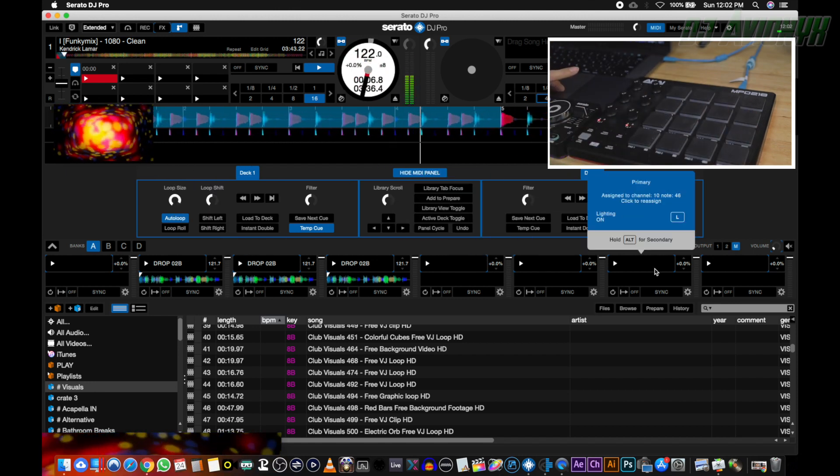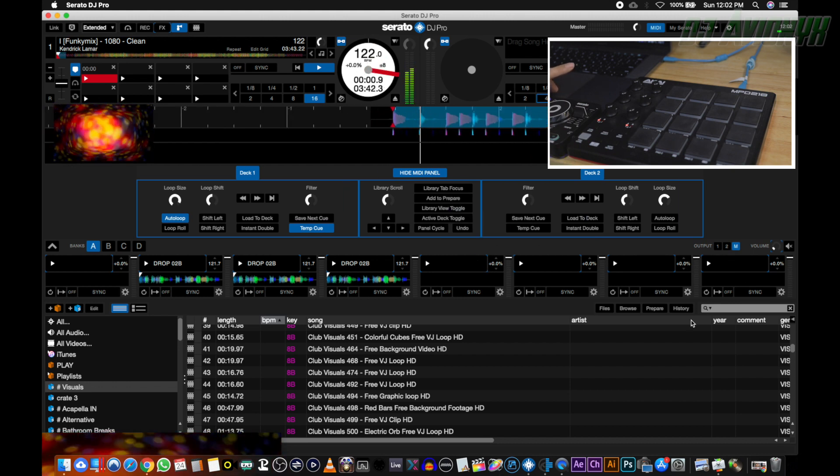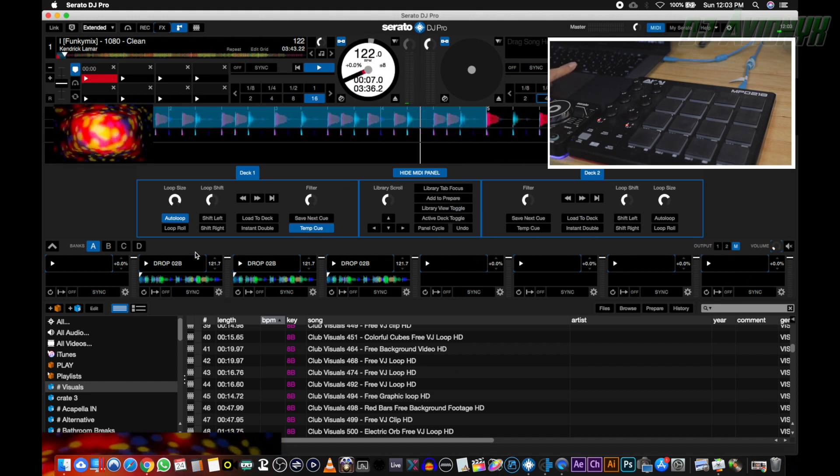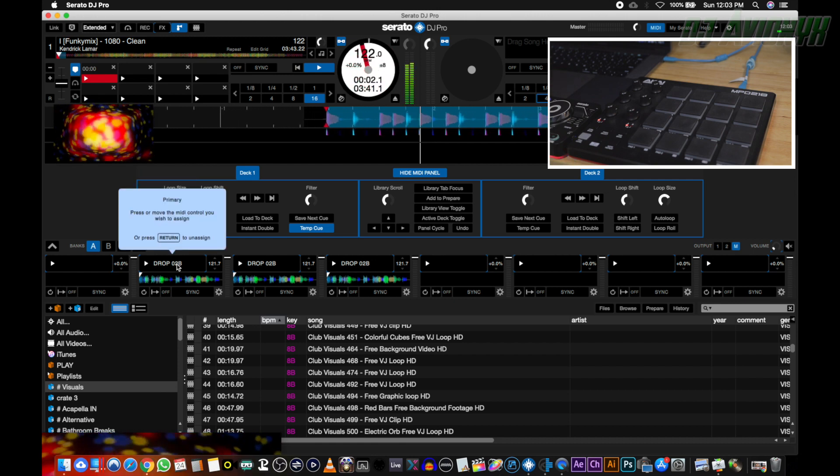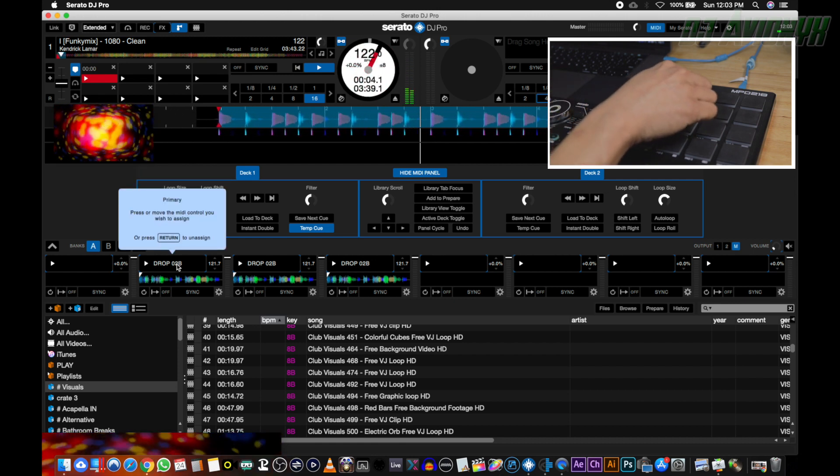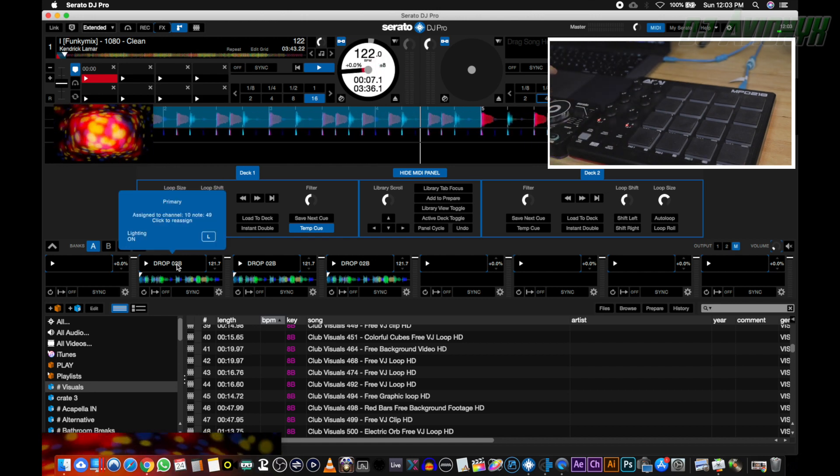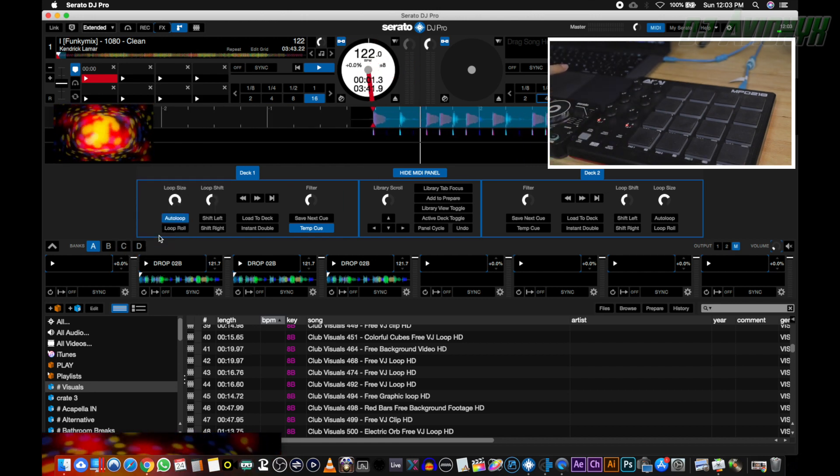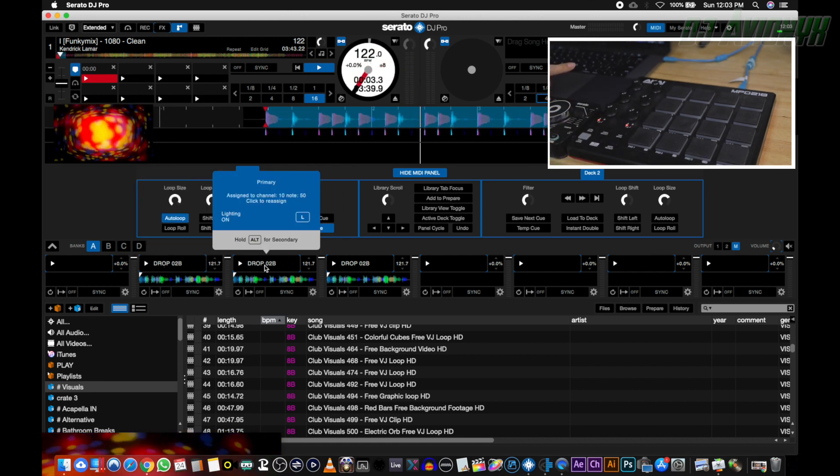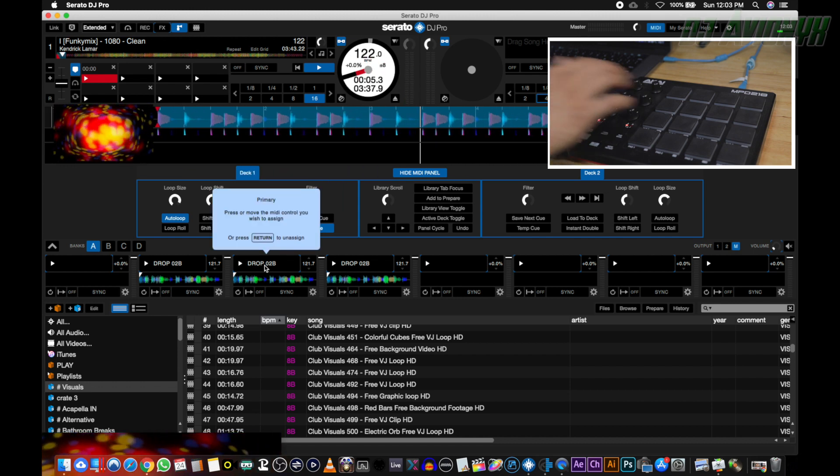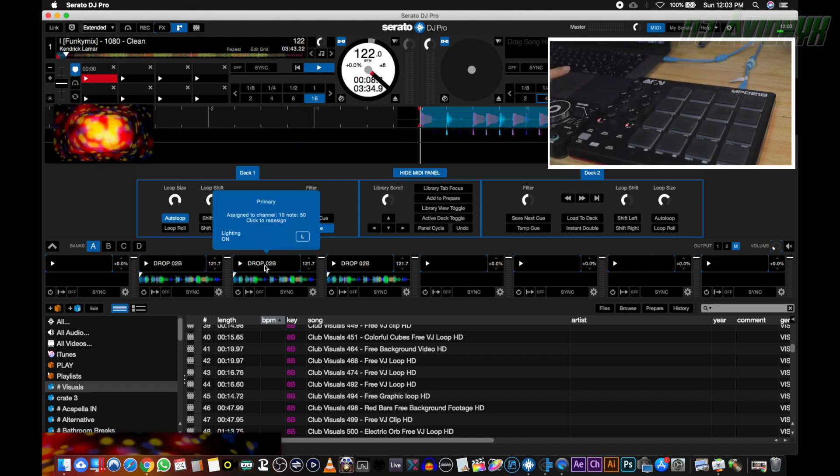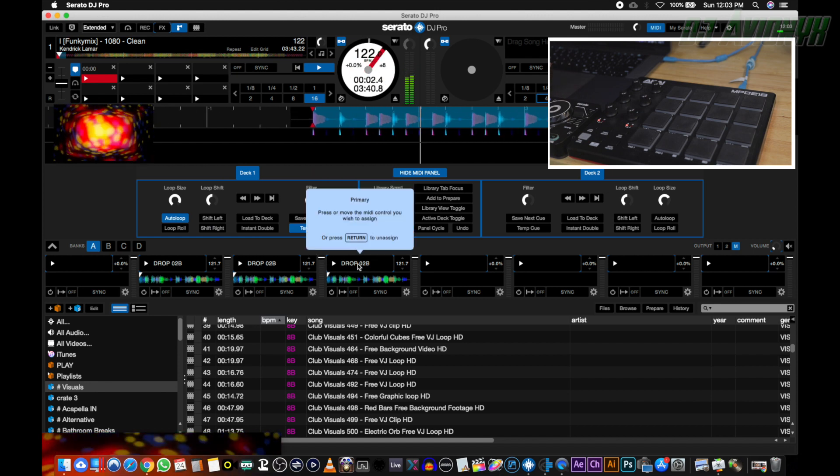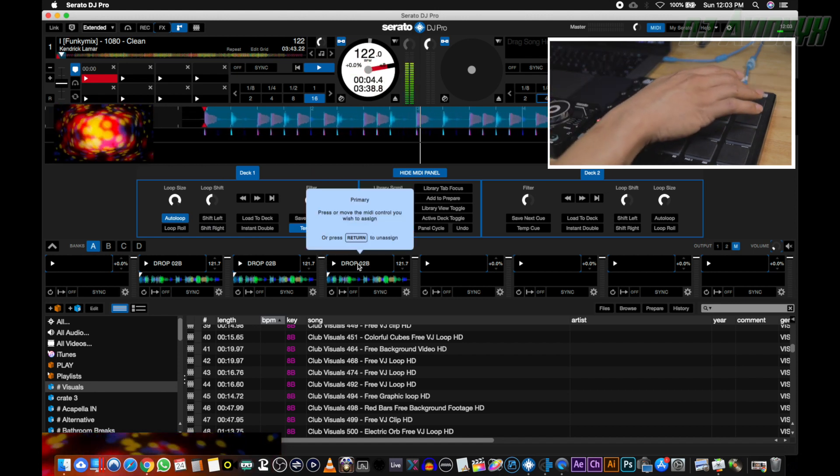Let's go ahead and hover over and go ahead and click and then press your button. So in this case we're going to press this one. Alright, so now that tells us that it's been mapped. Let's go ahead and do that for number three: click in there, touch your pad on your controller.